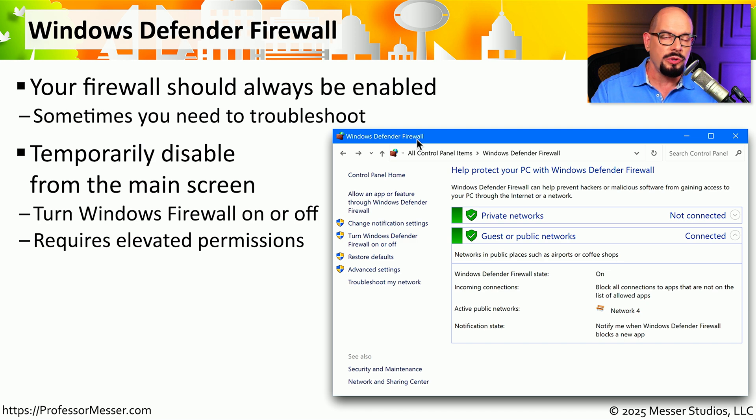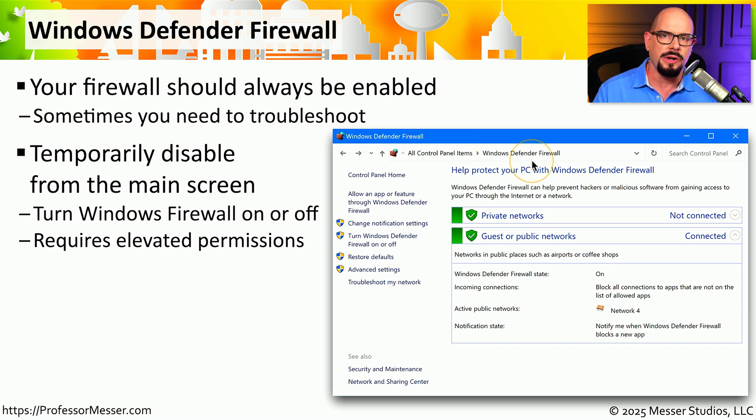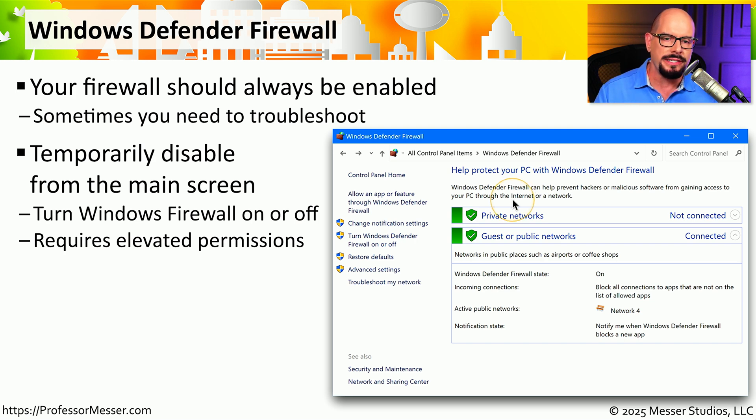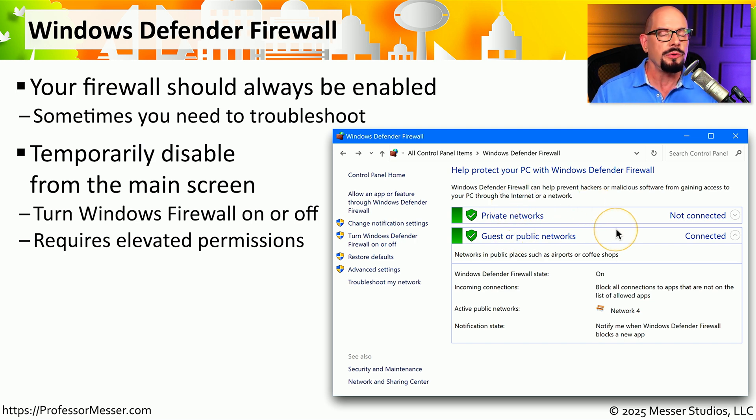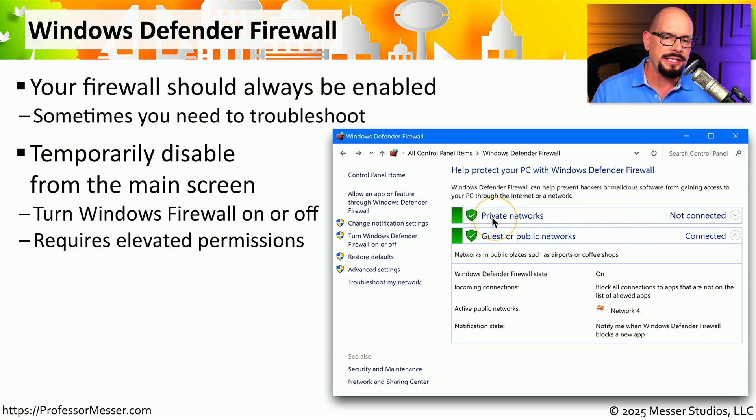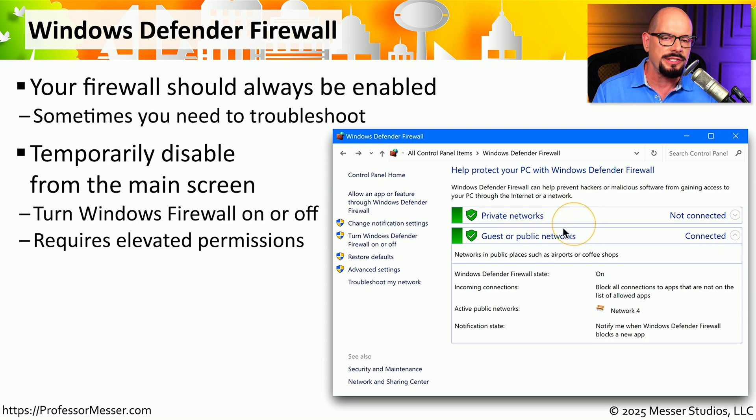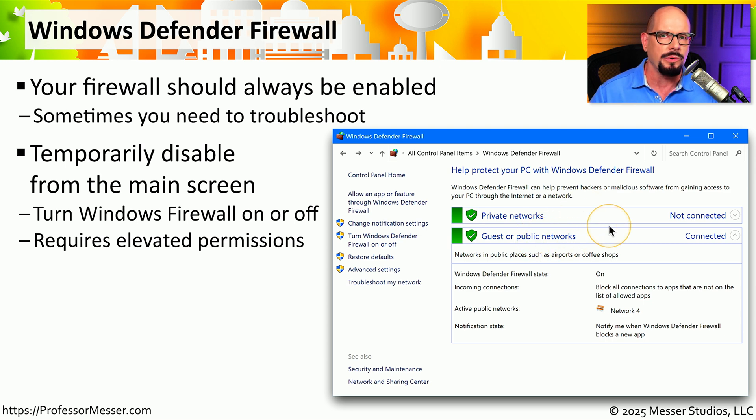You can either start the Windows Defender Firewall front end from the control panel or launch it from the search option inside of Windows. From here you'll see different networks that have been configured. You can have one set of security policies if you're connected to a private network and a completely different set of security policies if you're connected to a public network.